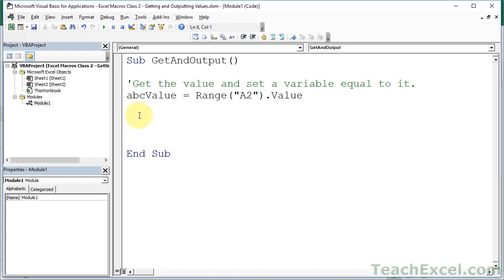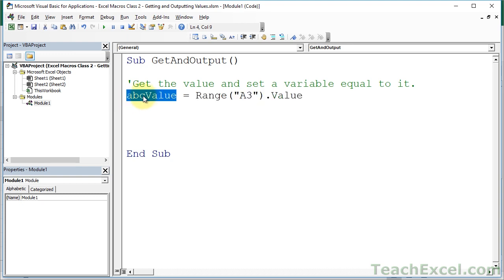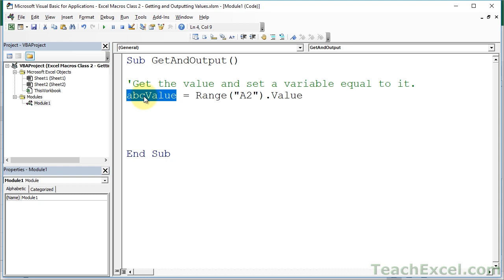In this tiny example it might seem confusing - why use a variable? But when macros get bigger, you could have to reference the value from this cell maybe 15 times. If you need to change A2 to A3, and you've written it 15 times throughout your macro, you'll have to replace it 15 times. If you set it up in a variable, you only have to change it once. So it's very important - once you pull a value into a macro, almost always put it inside a variable. Keep variable names simple, use descriptive words, and capitalize the first letter of each word to make it easier to read.